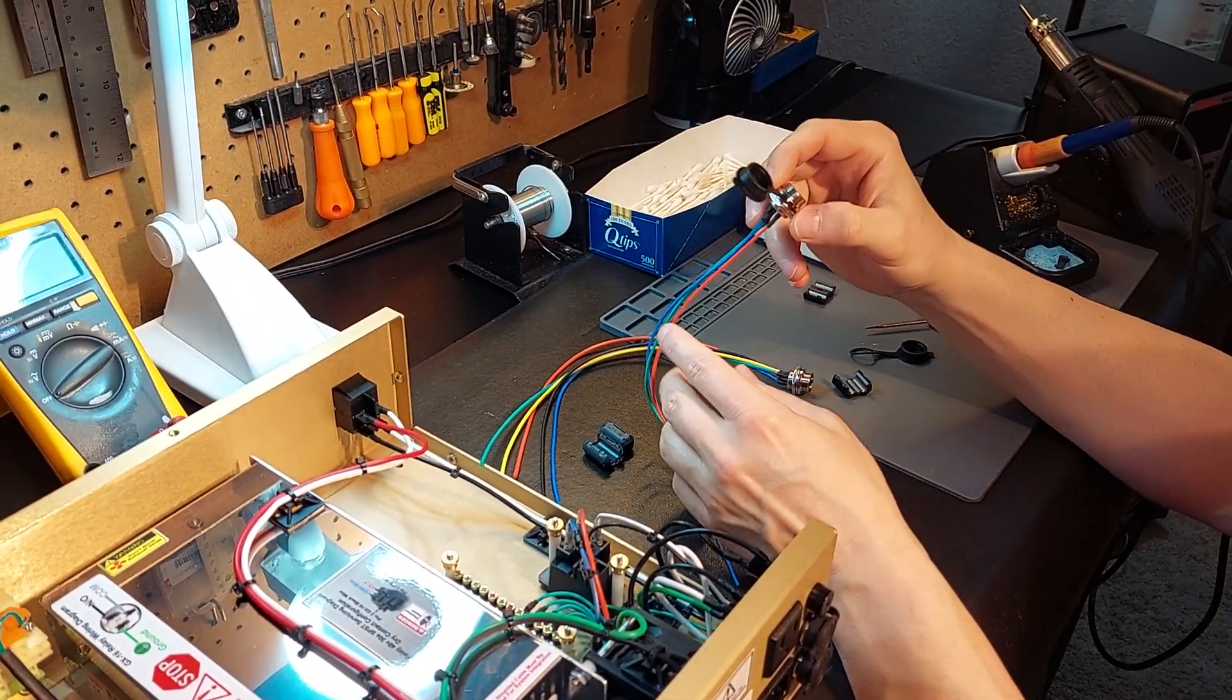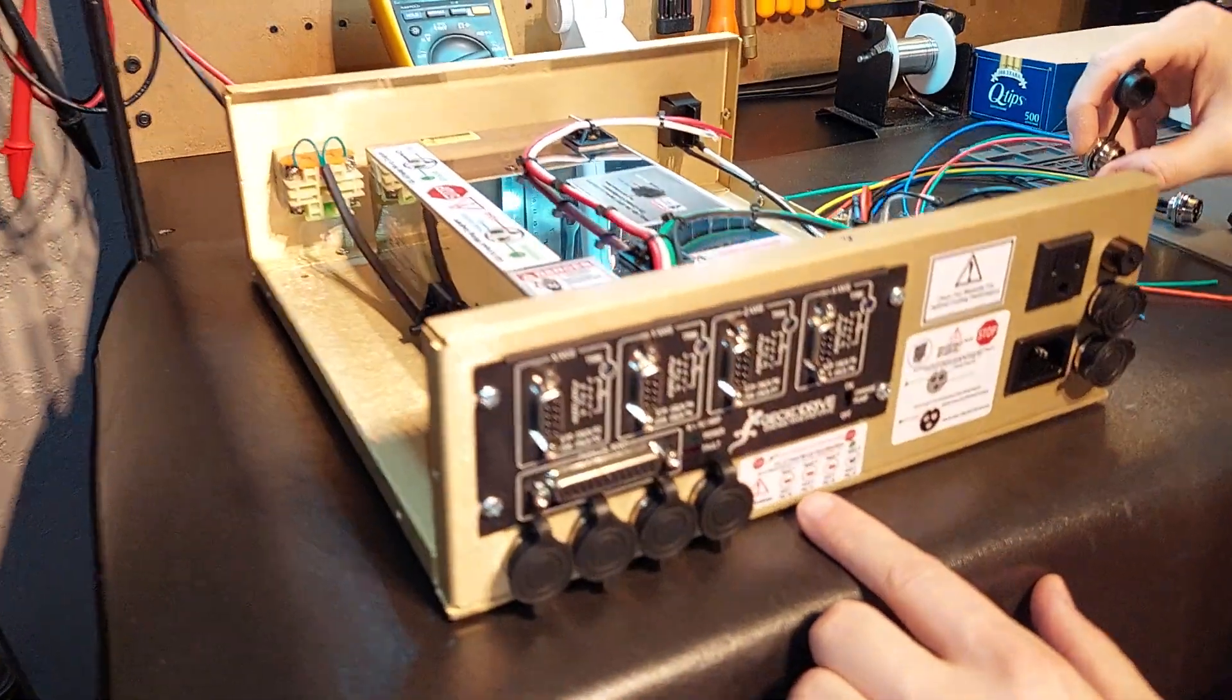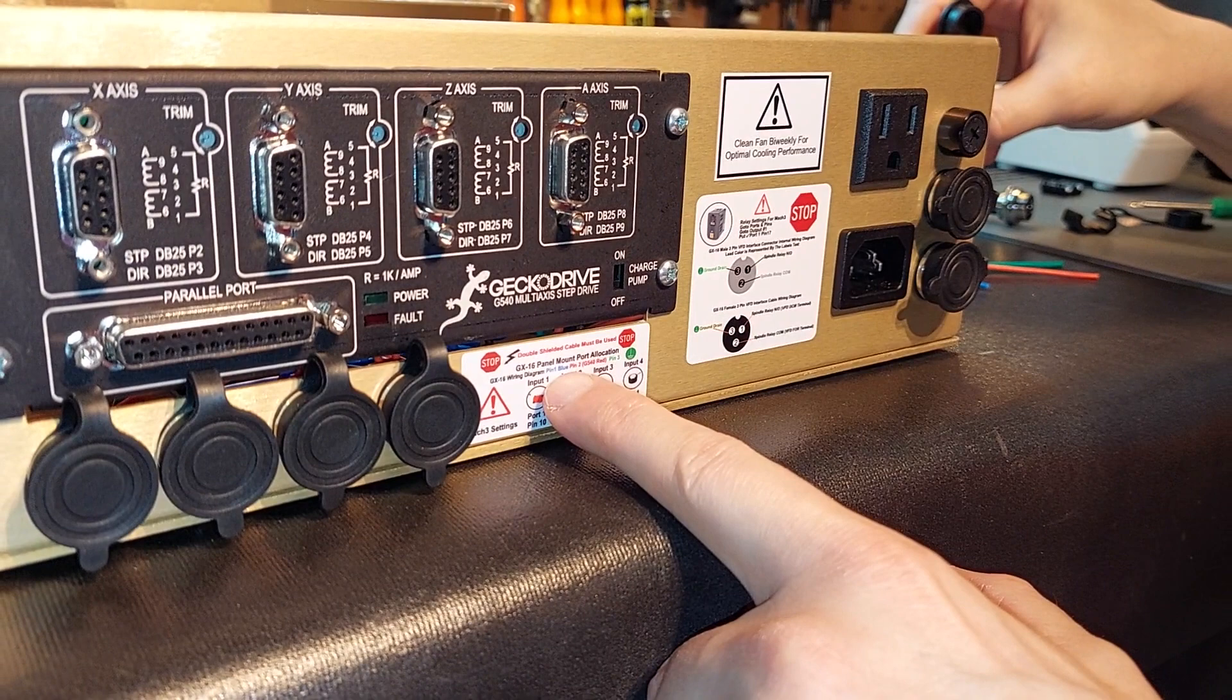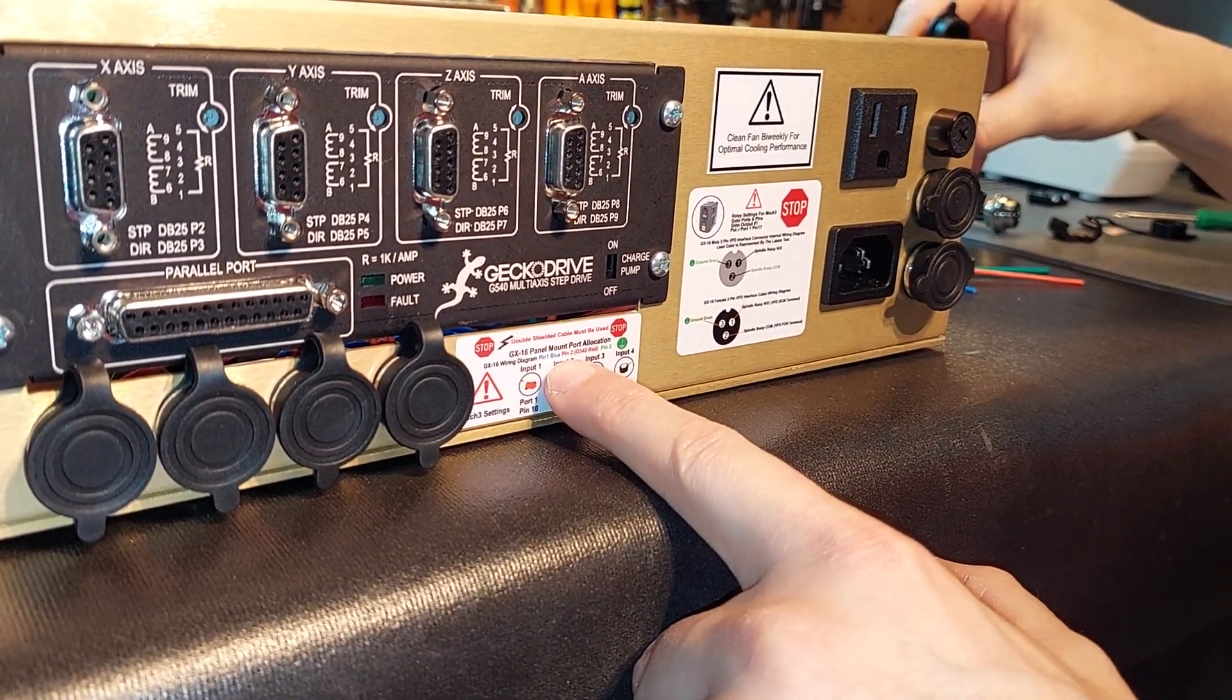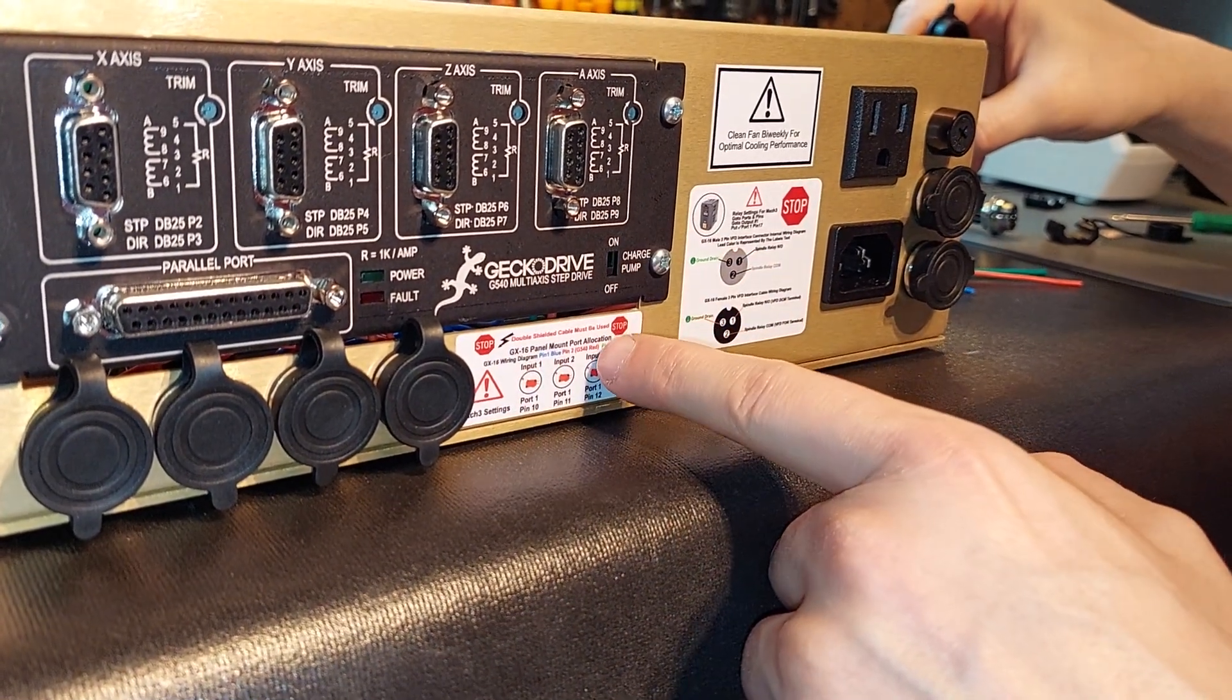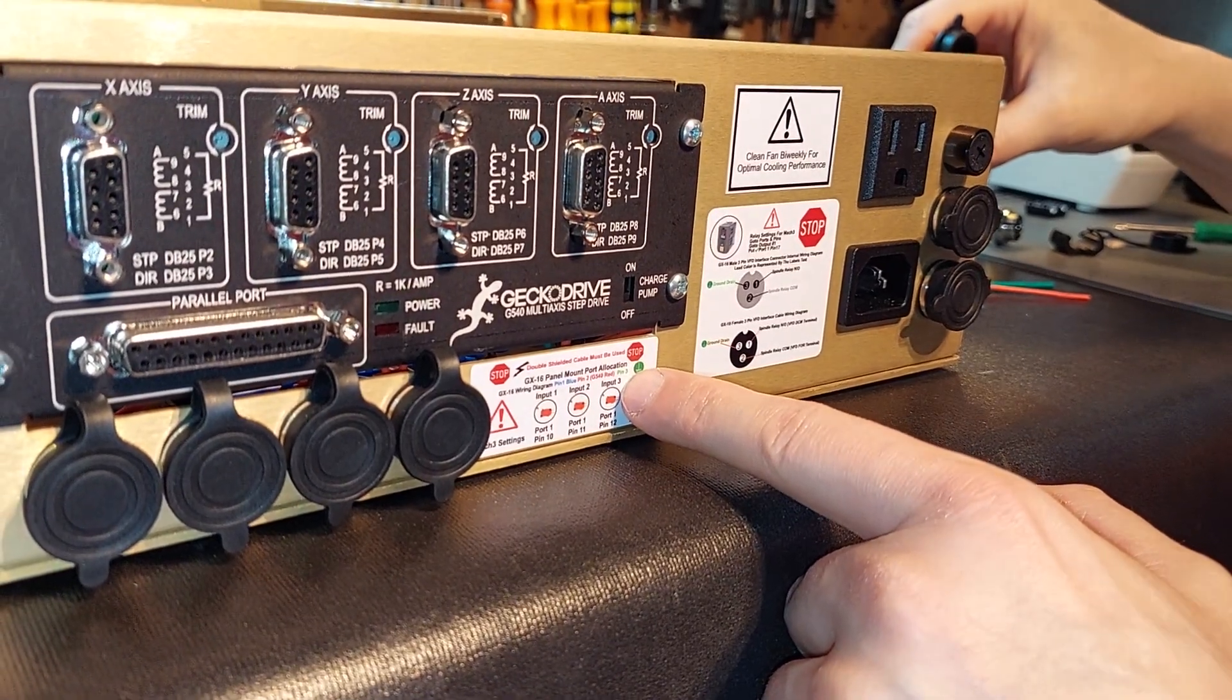Those signals are what's going to actually control your system. On a G540 if we look at the allocation pin label, GX16 wire diagram pin one is blue, pin two is red, G540 pin one is going to the power supply, and shield drain is pin three.